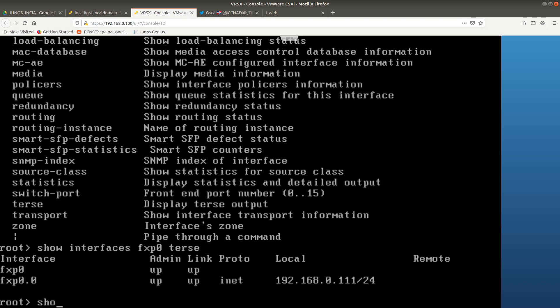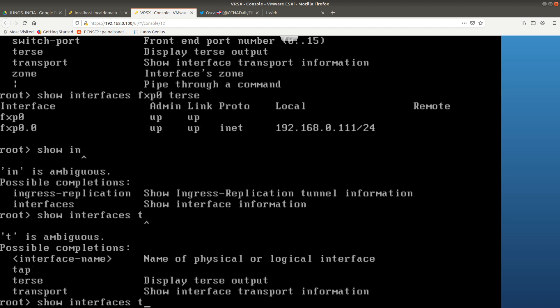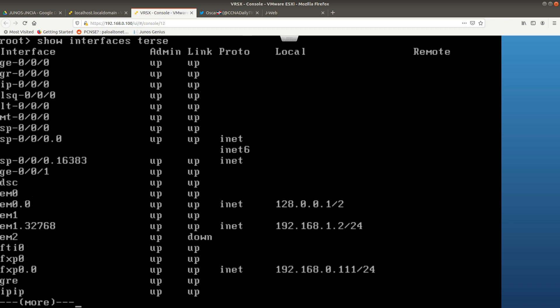You can also run 'show interfaces terse' to see all interfaces. Here you can see fxp0.0 is up/up and the IPv4 inet address is 192.168.0.111/24. That's it for this video, guys — thank you for watching and I'll see you in the next one. Bye!